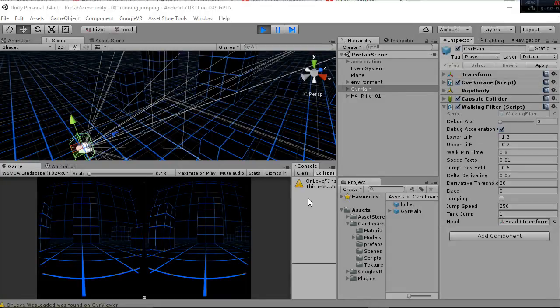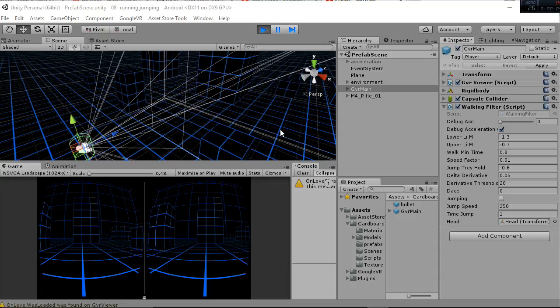Hello and welcome to this tutorial in which we are going to explain the different modifications we have applied to our walking, jumping and running script used for Google Cardboard.